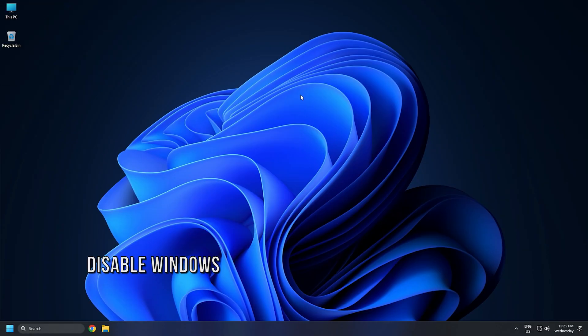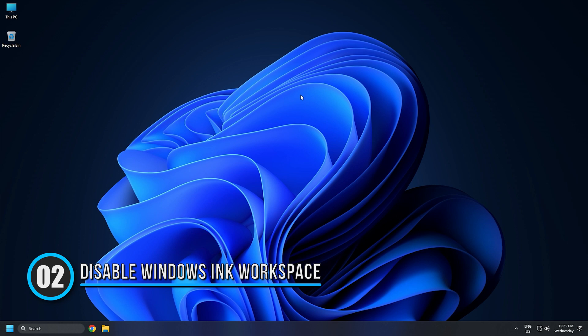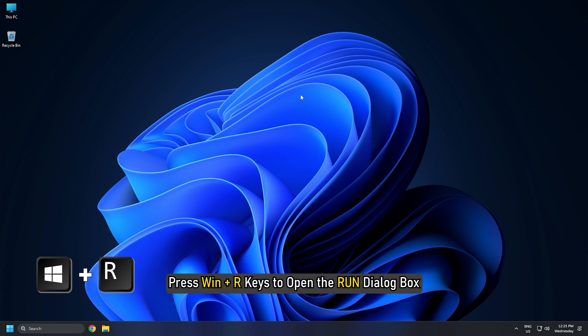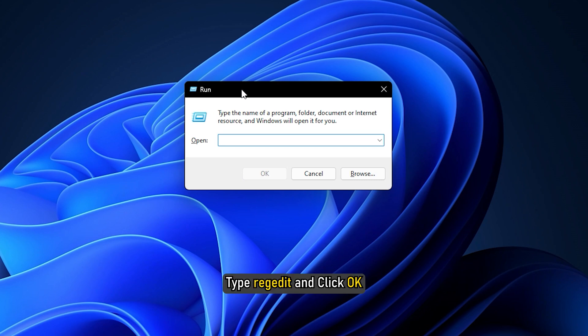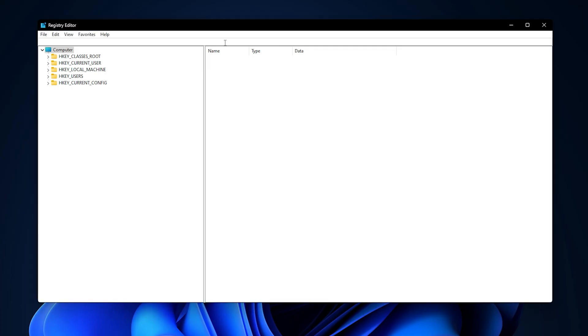Method 2. The next thing you can do is disable Windows Ink workspace. Press Win plus R keys to open the Run dialog box. Type RegEdit and click OK. This will open the Registry Editor.